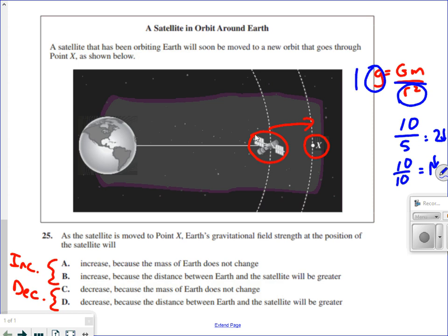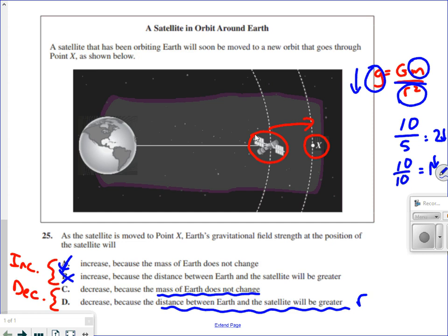Looking at answer C: it says decrease because the mass of the Earth does not change. That's a true statement, but if the mass doesn't change, the numerator GM is constant, so that's not the reason g decreases. Answer D says it decreases because the distance between Earth and the satellite will be greater. That's R — when squared, r squared gets bigger, making the overall value smaller. That's exactly our reasoning, so the answer is D.